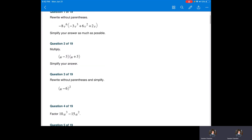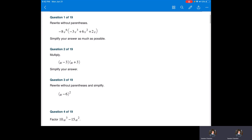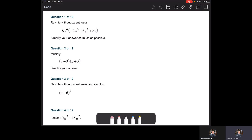Let's hope you can hear me. So when it says to rewrite without parentheses, notice all we're doing is taking this negative eight V to the sixth and multiplying it into each one of these terms in the parentheses. We're using the same exponent rules that we used before. Also remember, if there's no exponent, we know it's a one.